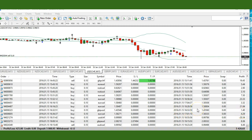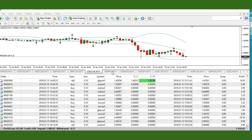It's about 12:30 p.m. Eastern, and the trend indicator keeps giving out signals, so we're just going to keep executing until the end of the day, which is 5 p.m. Eastern when the markets close.